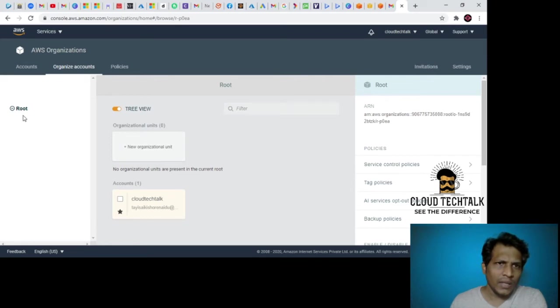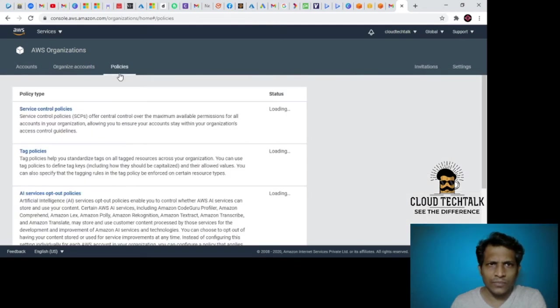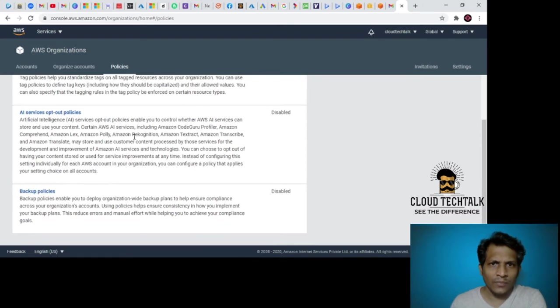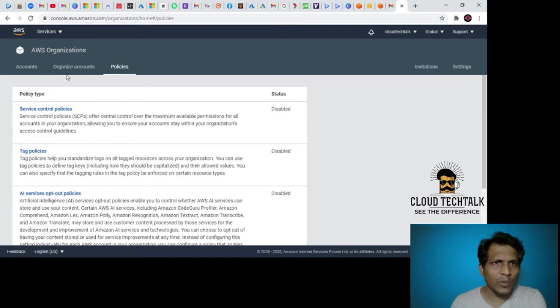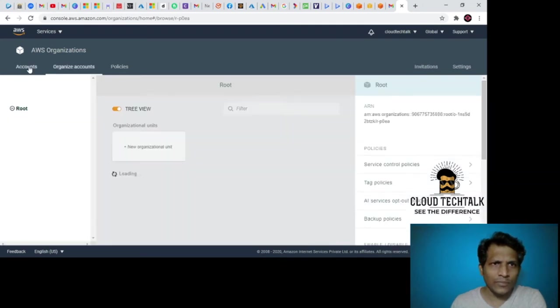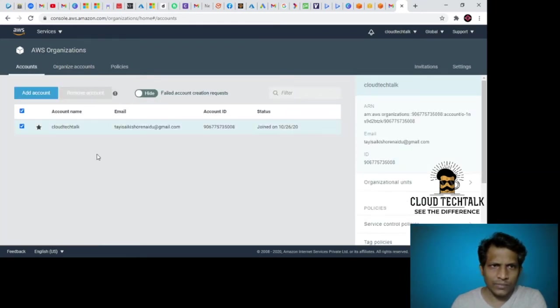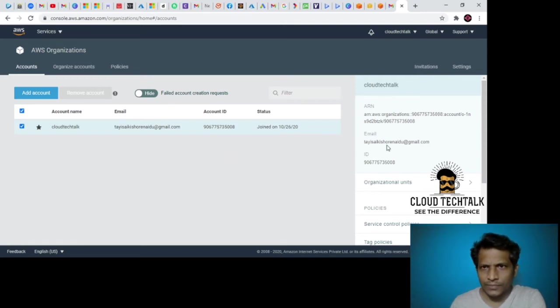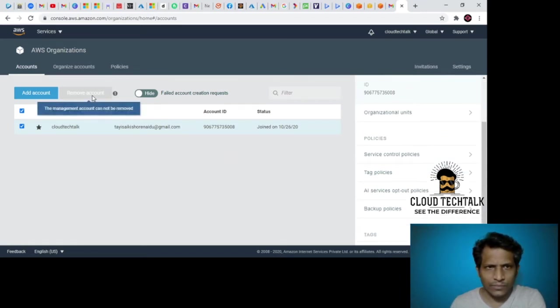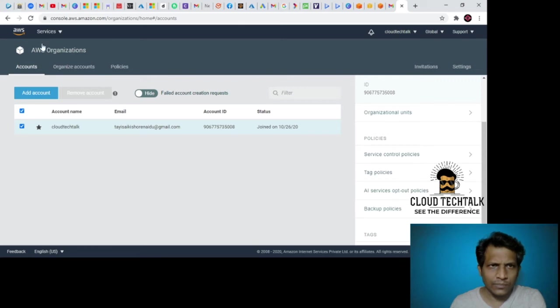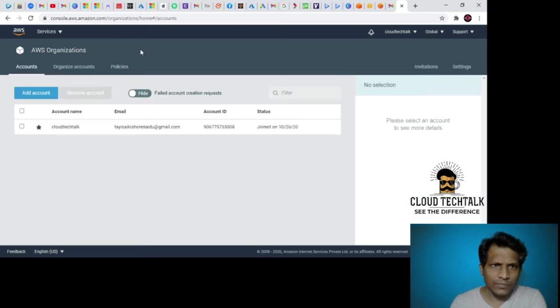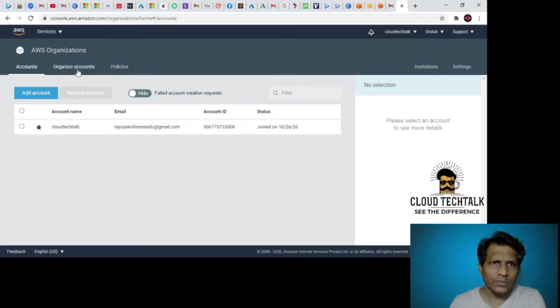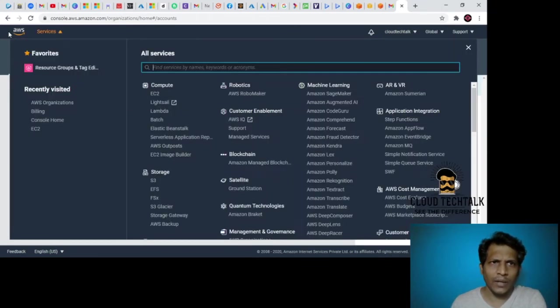Now let's see. I see there is one account created. These are the service control policies, stack policies, backup policies currently in disabled mode. There is an account created, Cloud Tech Talk. That's my organization account.